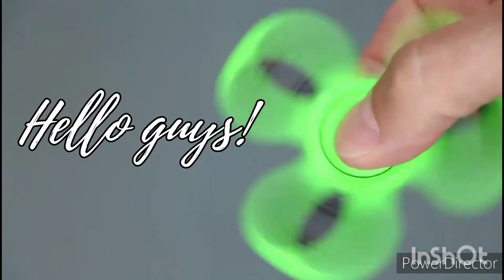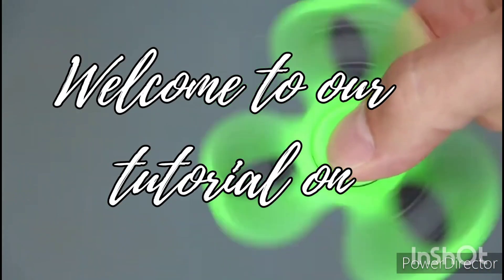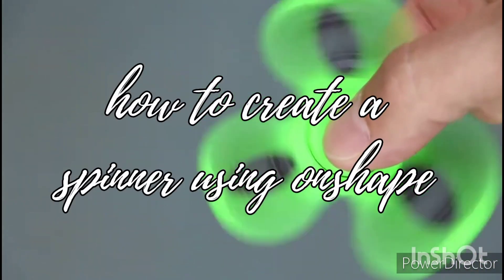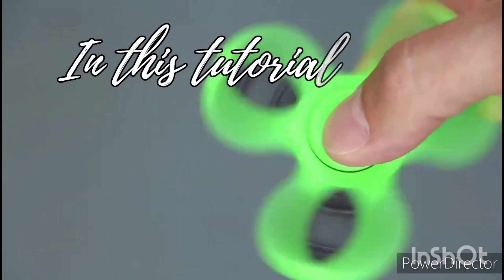Hello guys! Welcome to our tutorial on how to create a spinner using Onshape.